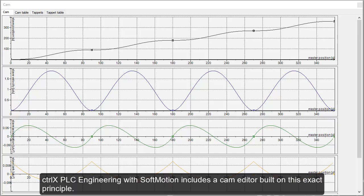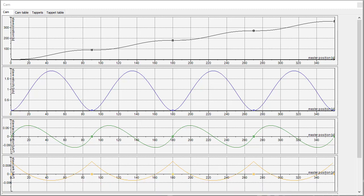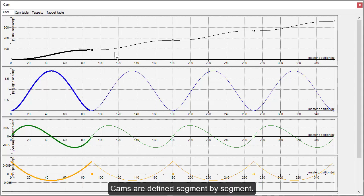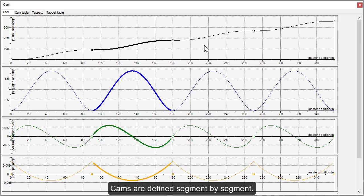Control X PLC engineering with SoftMotion includes a cam editor built on this exact principle. Cams are defined segment by segment.